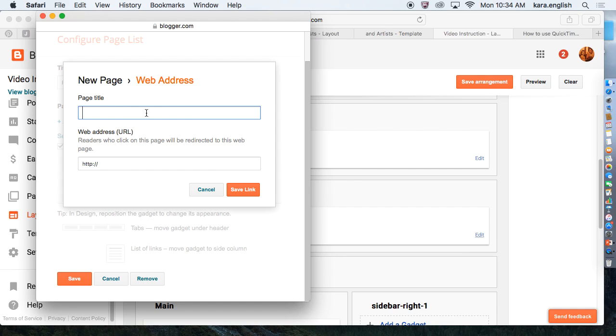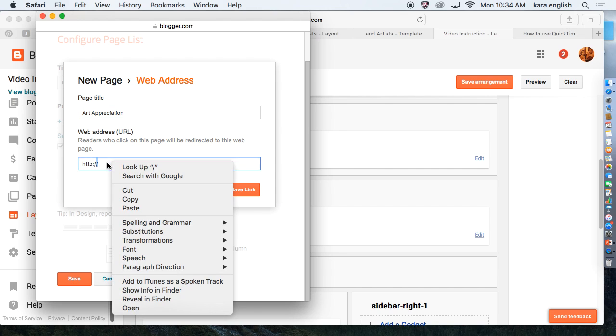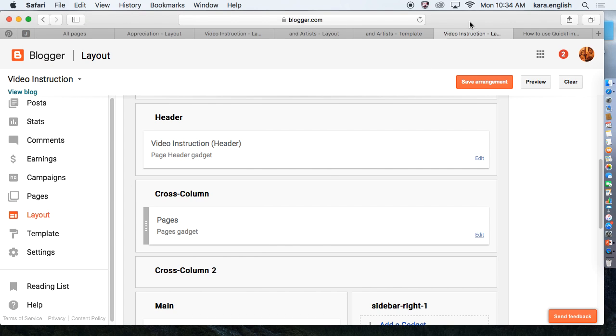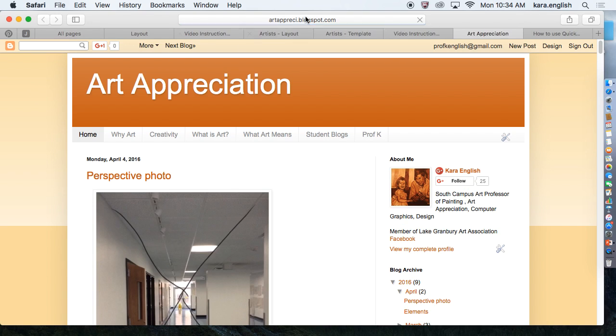When you click Add Gadget, you're going to scroll down and find the Pages gadget. In the Pages gadget, then you're going to add an external link. And let's make a link called Art Appreciation, so it can take me back to my Art Appreciation blog.